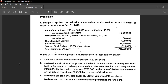In the previous videos, specifically on the lesson about share capital, we encountered the account called retained earnings. In this topic on dividends, we are going to dwell deeper into retained earnings — this is the pool of profits that the corporation has gained throughout the years. The income summary is closed to retained earnings.